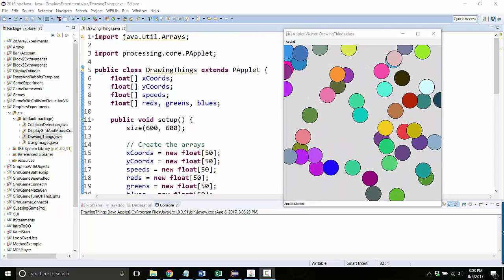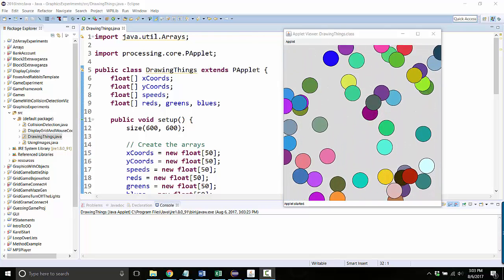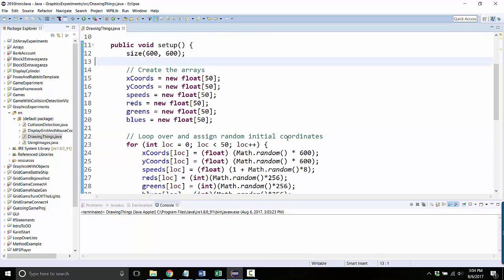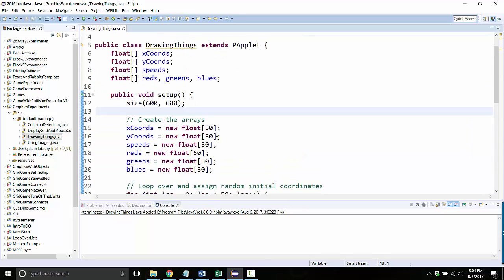Let's make a couple of improvements to this. First, let's think about what if I didn't want 50 objects? What if instead I wanted 100 or maybe 20?